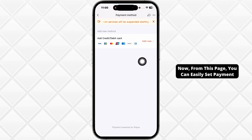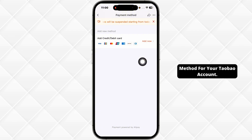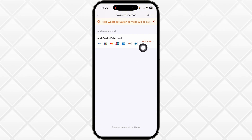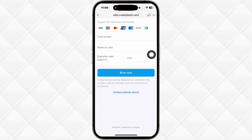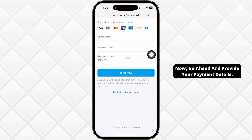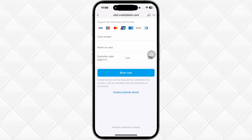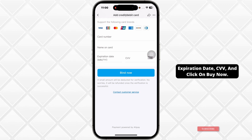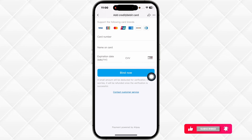Now, from this page, you can easily set payment method for your Taobao account. Click on the option add now. Go ahead and provide your payment details: card number, name on card, expiration date, CVV, and click on buy now.